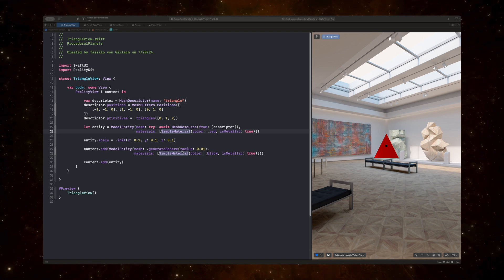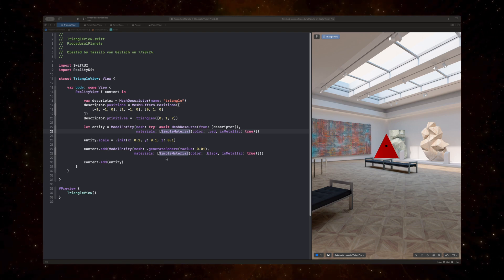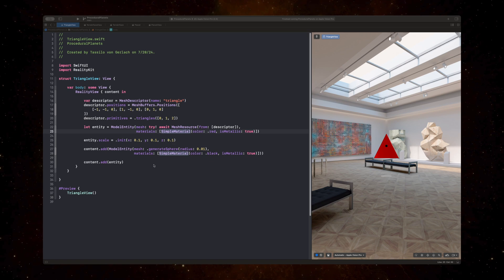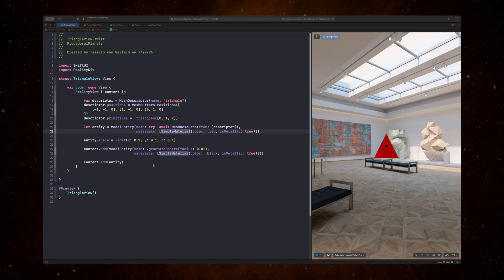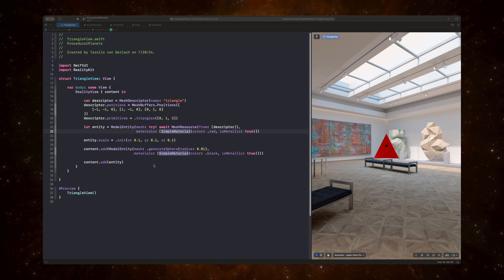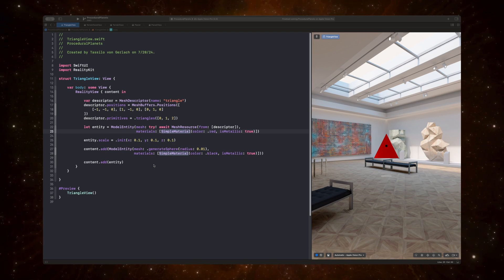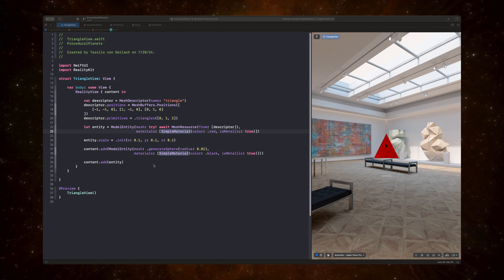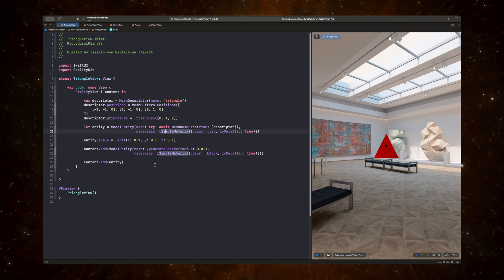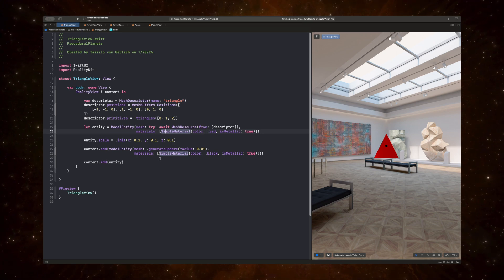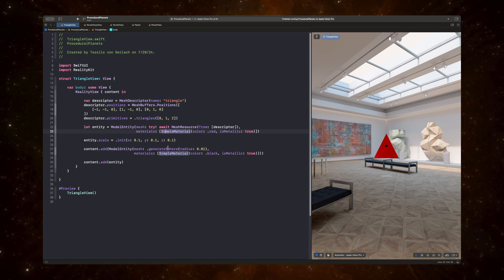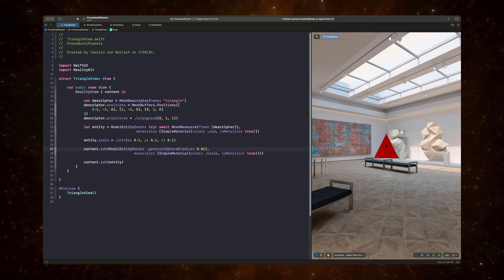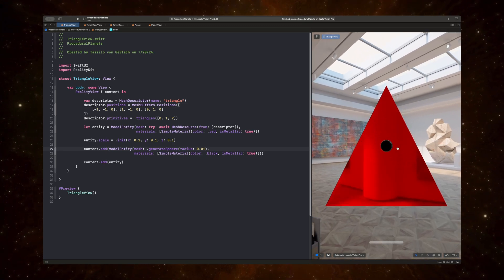So I'm in Xcode here. And just as a heads up, I'm using Xcode 16 and Vision OS 2 because I was having issues with Vision OS 1 and getting all of this to run. So the key question I want to answer here is how do we render this red triangle?